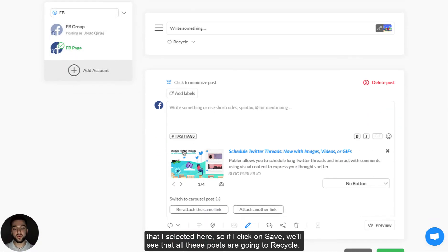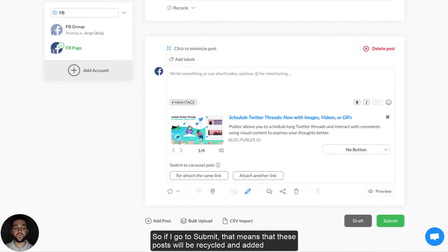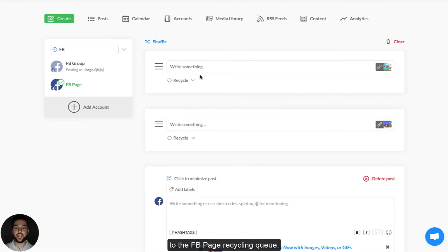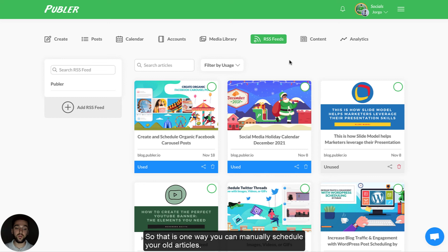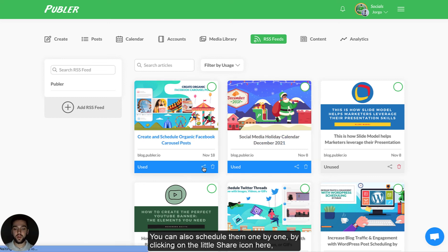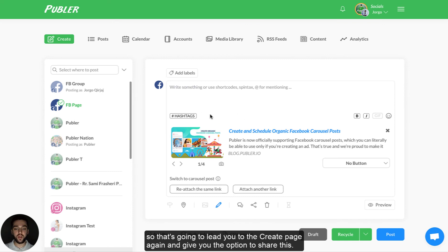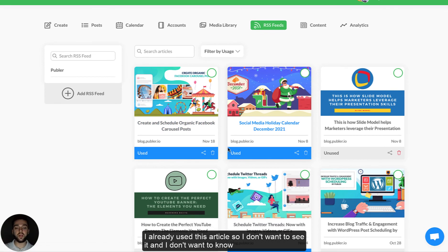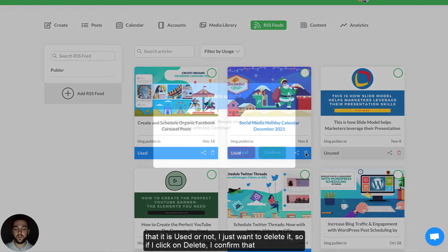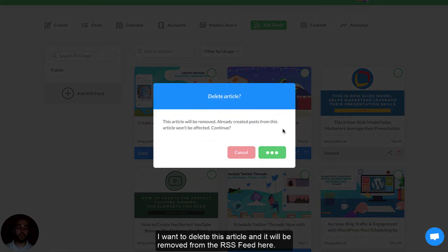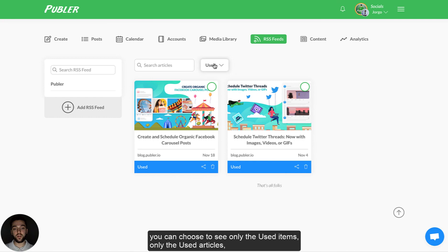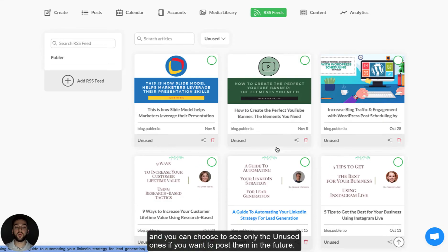If I click on save, we'll see that all these posts are going to recycle. If I go to submit, these posts will be recycled and added to the Facebook page recycling queue. You can also schedule them one by one by clicking on the little share icon, which leads you to the create page and gives you the option to share it individually. You can also delete articles — if I already used an article and don't want to see it anymore, I click on delete, confirm, and it will be permanently removed from the RSS feed. You can also filter articles by usage: see all items, only used articles, or only unused ones if you want to post them in the future.